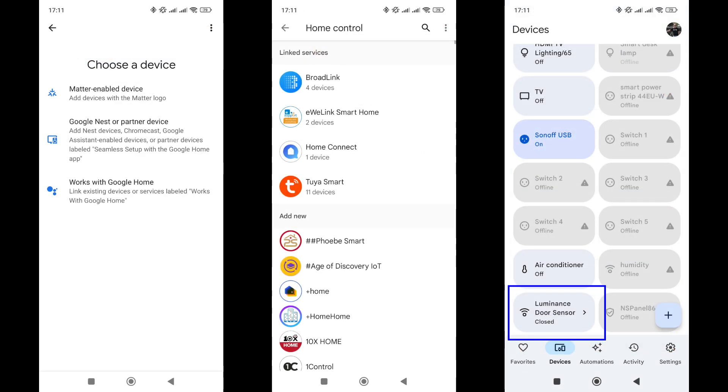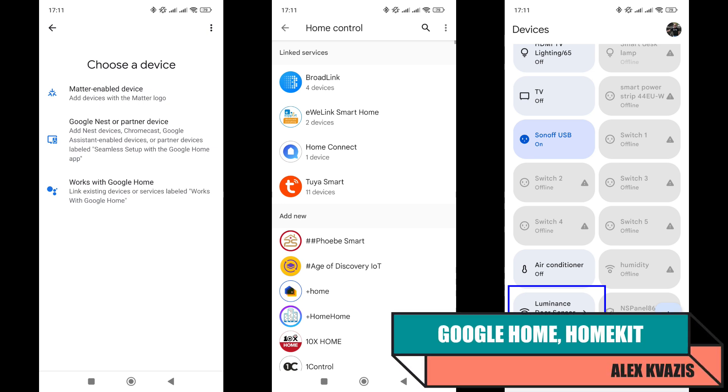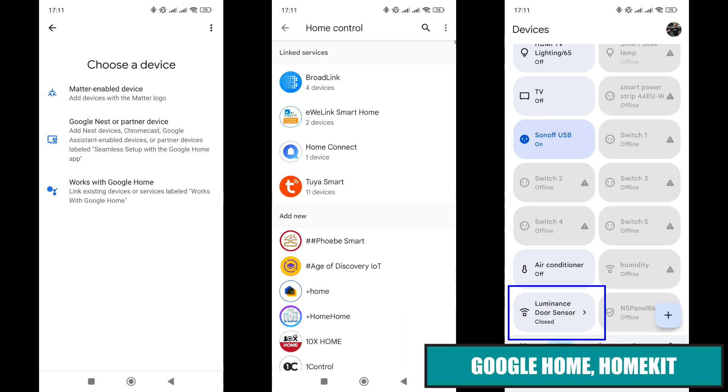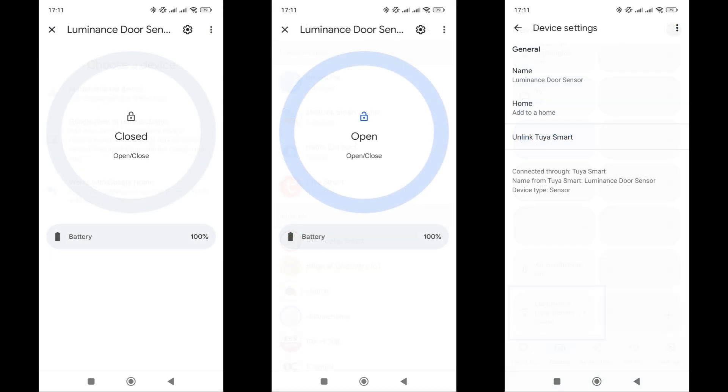Let's check the claimed compatibility with Google Home. To do this, you need to add your Tuya Smart account once through the menu of devices compatible with the service. After that, all compatible devices will be automatically integrated. The sensor is indeed supported and visible here. The open-close status and battery level are correctly transmitted and updated here. However, there is no data on the light level.